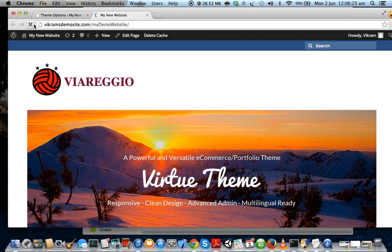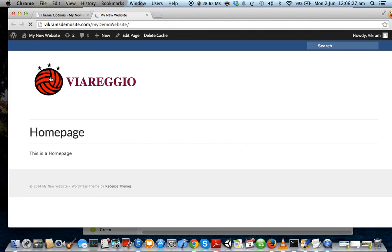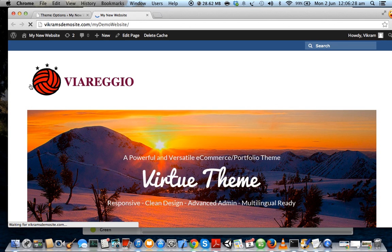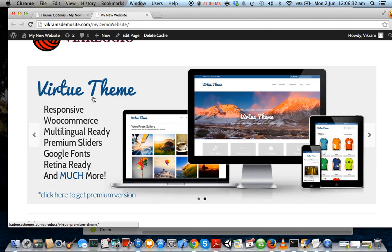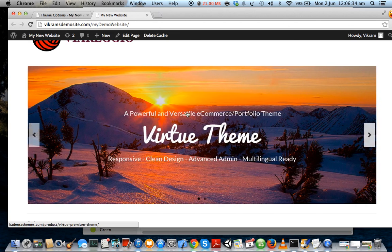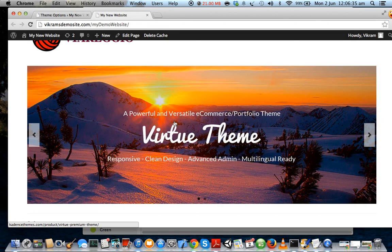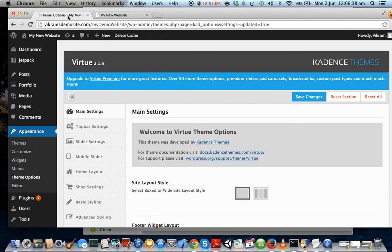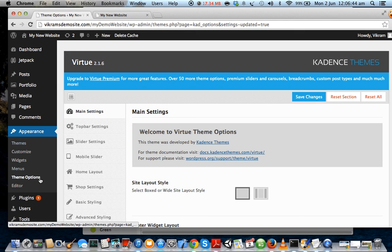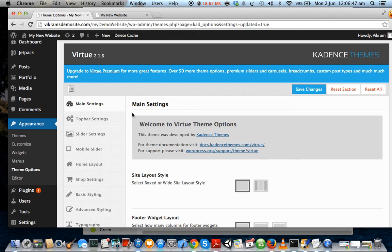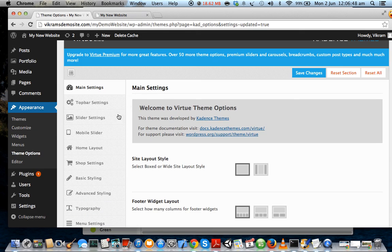Okay, so now that we have uploaded our logo, let us add our own demo slider and let us add our own images and our own captions. Now how do you add a slider? Let us go back to our dashboard and go back to Theme Options. So that's Appearance, Theme Options - since we are already here.